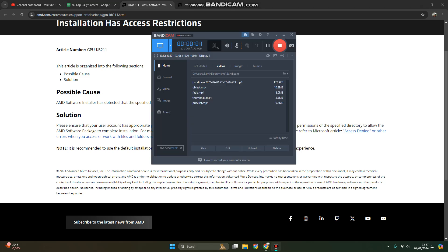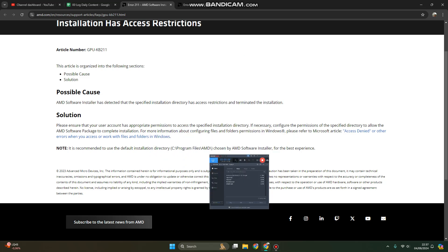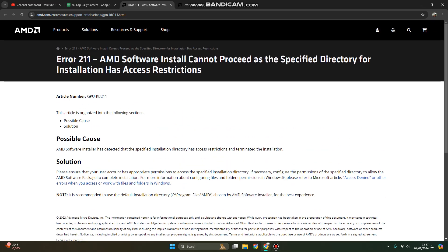Hi guys, welcome back to my channel. Today I'm going to show you how you can fix Error 211: AMD software install cannot proceed as the specified directory for installation has access restrictions. So this is the cause.